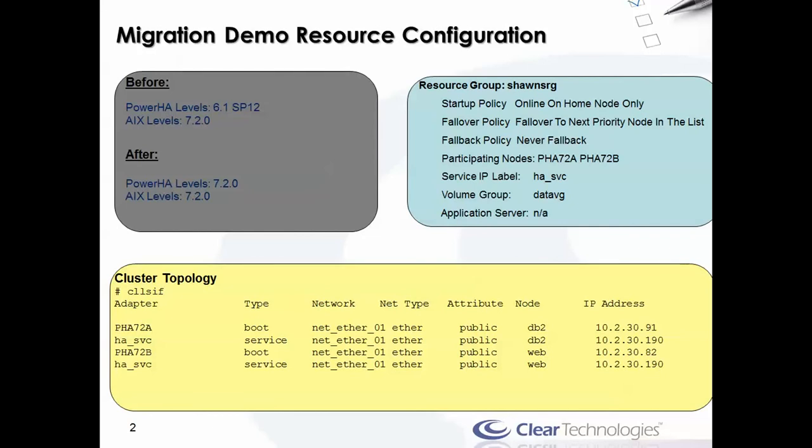I already have AIX version 7.2, which supports PowerHA 7.2, so in this case I don't have to perform an AIX upgrade or even an update. However, it is expected that it would be quite common if you're upgrading from 6.1 to probably have to at least update the TL, if not do a full AIX migration as well. So I have a simple two-node cluster with a single service IP address, a single data volume group, and a single network.